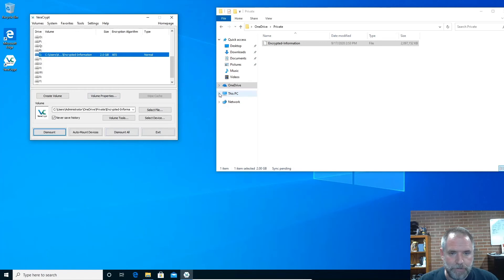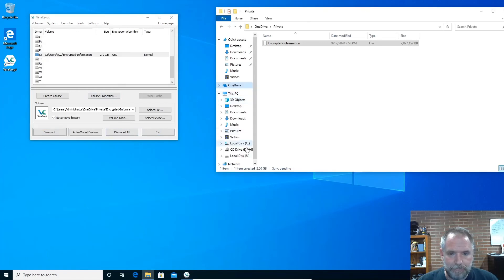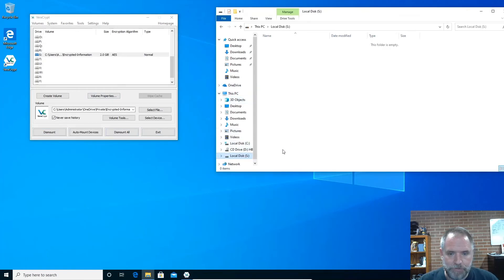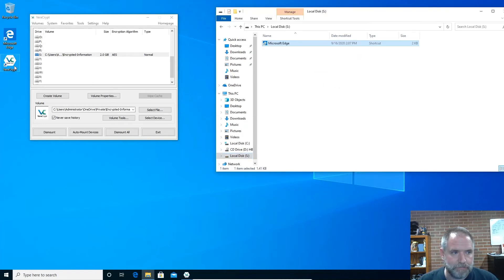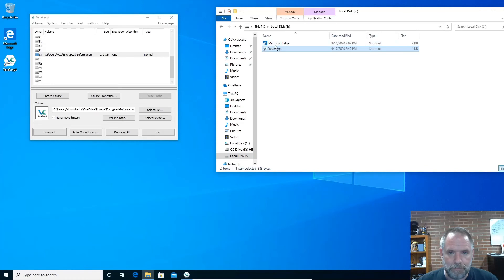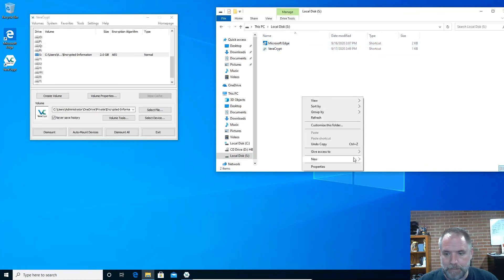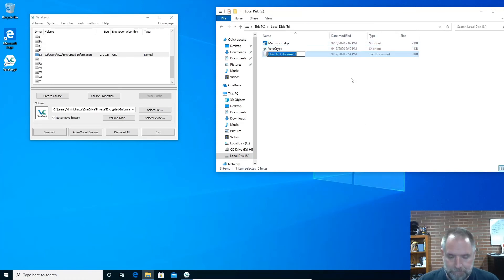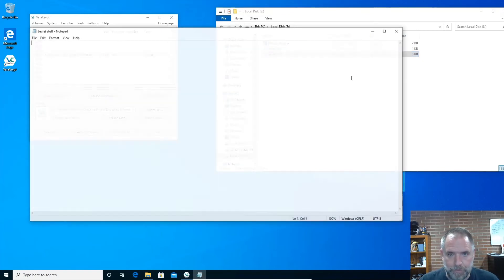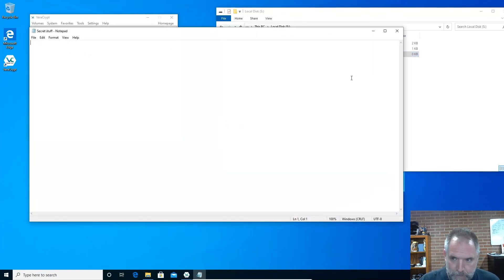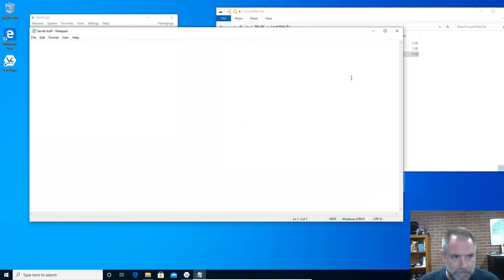So if I go to This PC, it mounts it as a local drive, so we have local disk S. So I can just drop some things in there. VeraCrypt shortcut, Microsoft Edge shortcut, create text documents, whatever I want to do, really. And as long as it's not over two gigs, it'll fit inside this container and we're just fine.